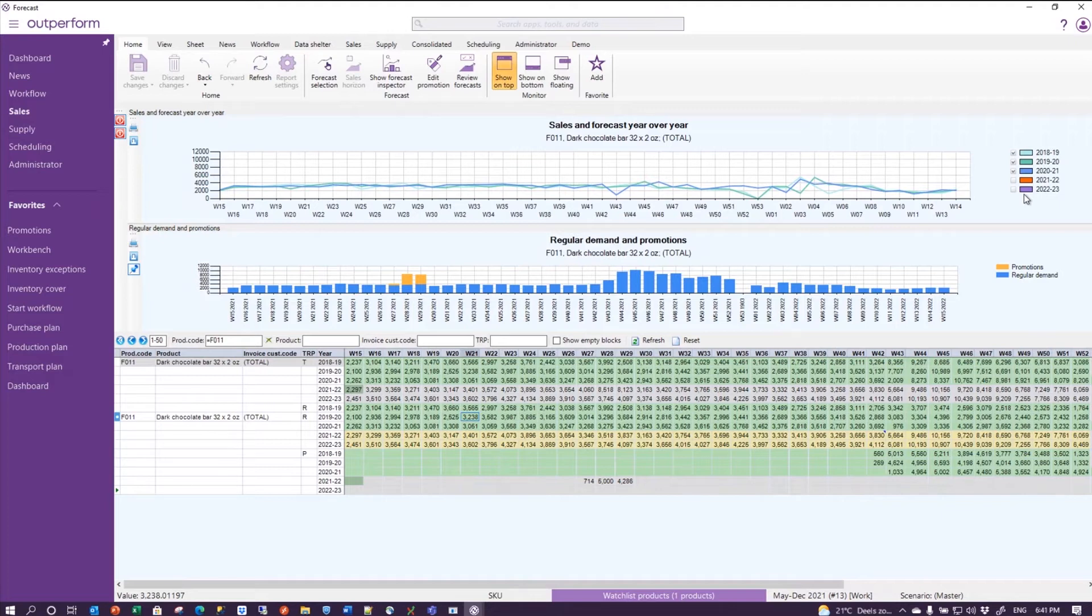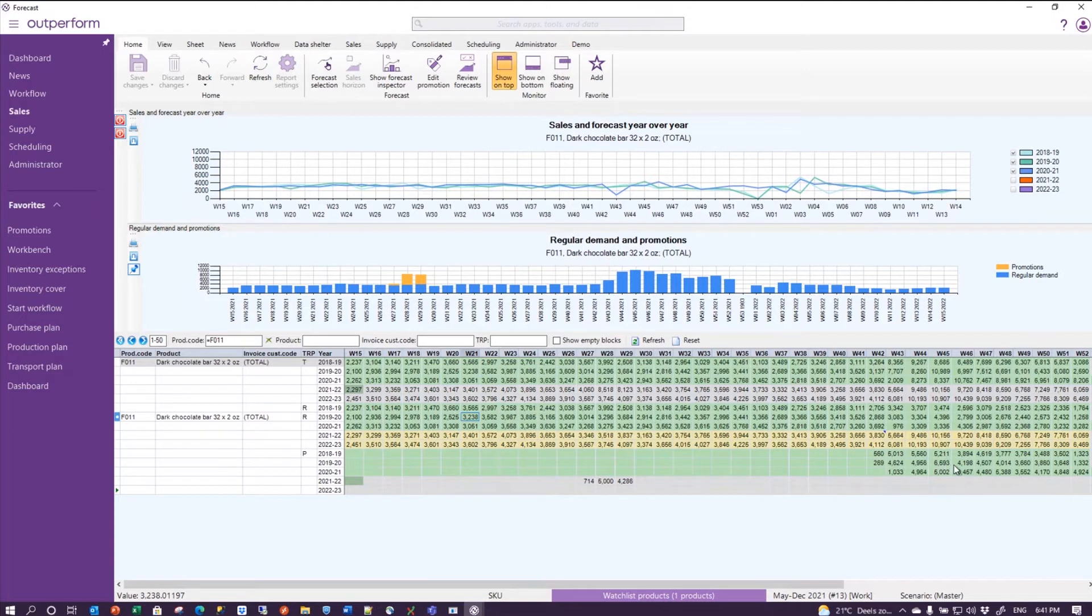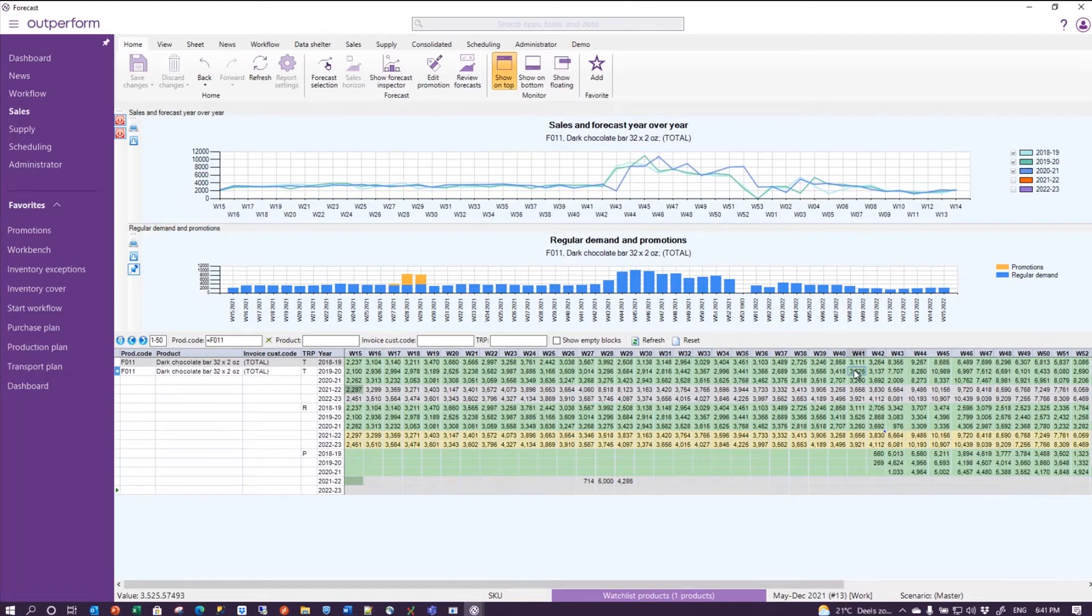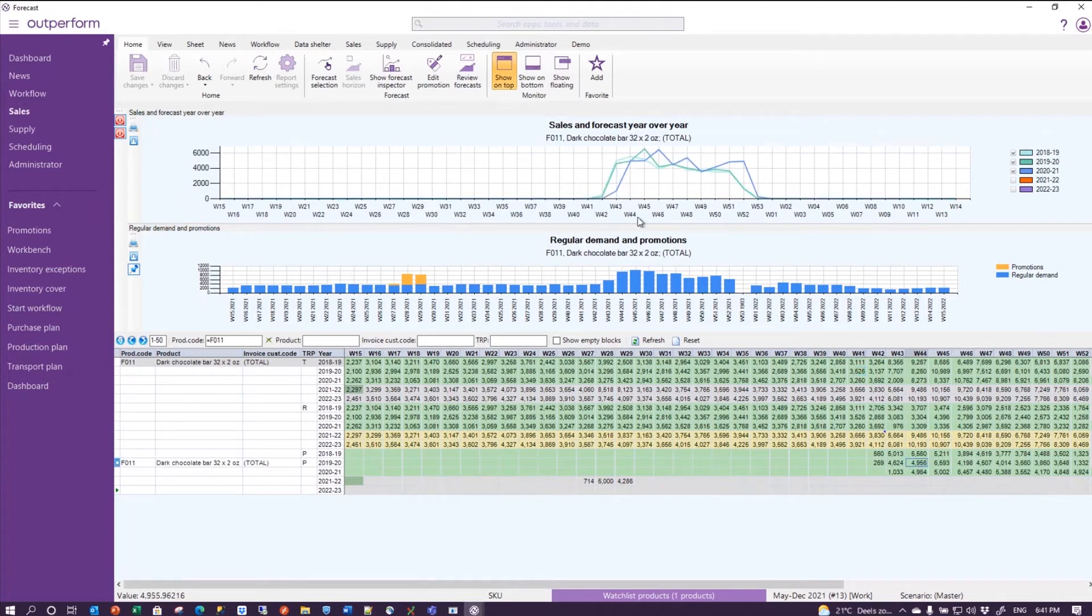But what I've now done is I've told the machine that all these three years were exceptional situations where the product was heavily discounted, and that was the reason it sold so much. And as a result, my regular volume is quite flat, my total volume is still unaffected because that's what I recorded as sales orders, and my promotional volume is exactly reflecting that bulb.